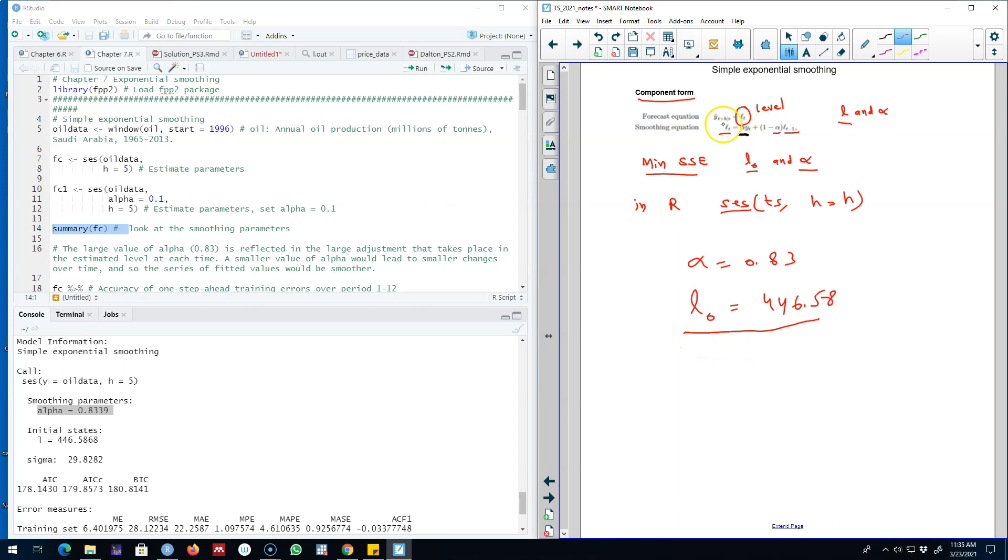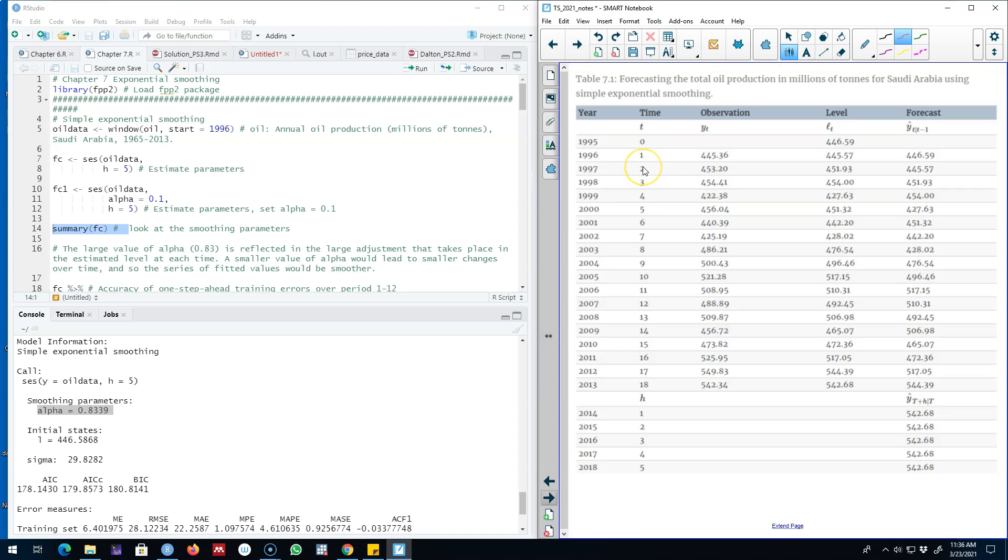Keep this in mind because here we had a kind of a chicken egg problem where we needed Lt to estimate alpha and alpha to estimate Lt. Therefore we needed initial state so that we can start this algorithm somehow.